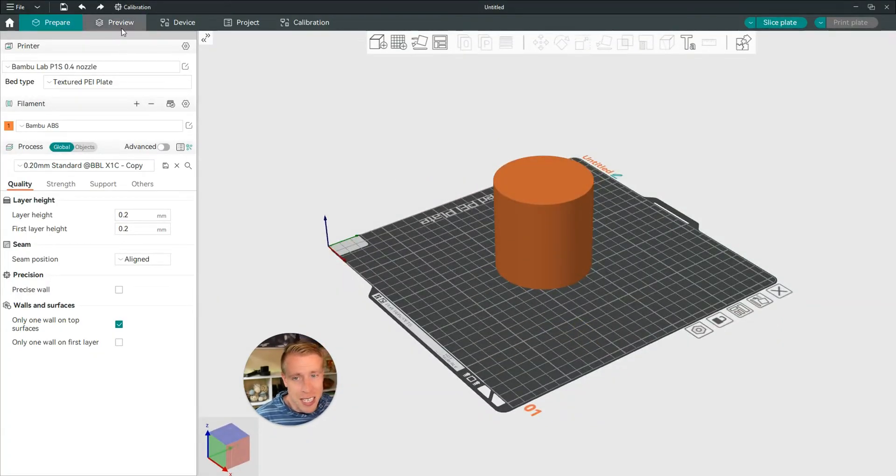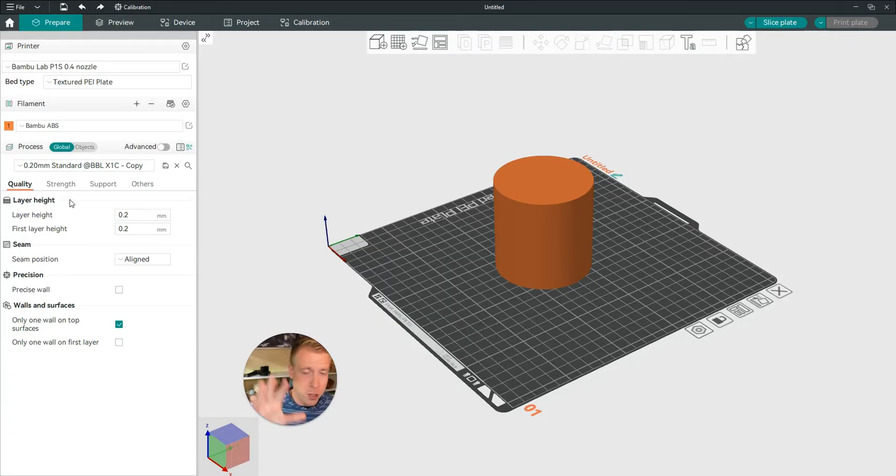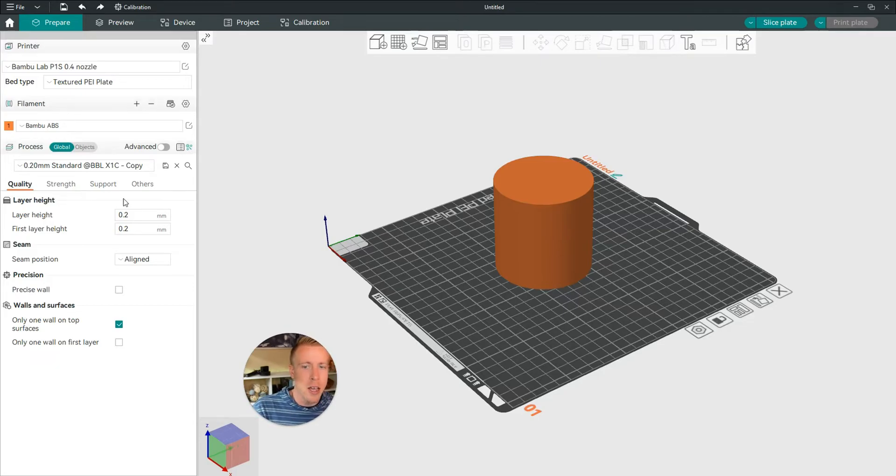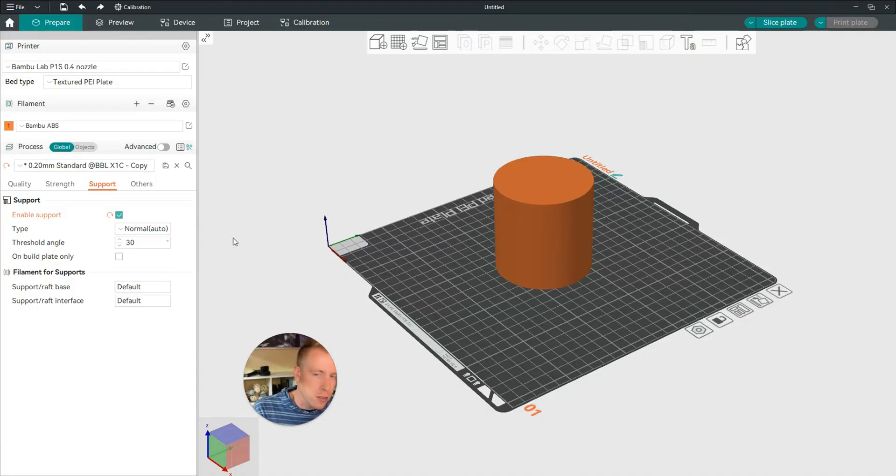Step number three is to get your print completely ready to print. Obviously you're going to click on the prepare and do all these settings on the left hand side. Make sure you have all your support set in here. Let's enable support, even though this doesn't have supports.